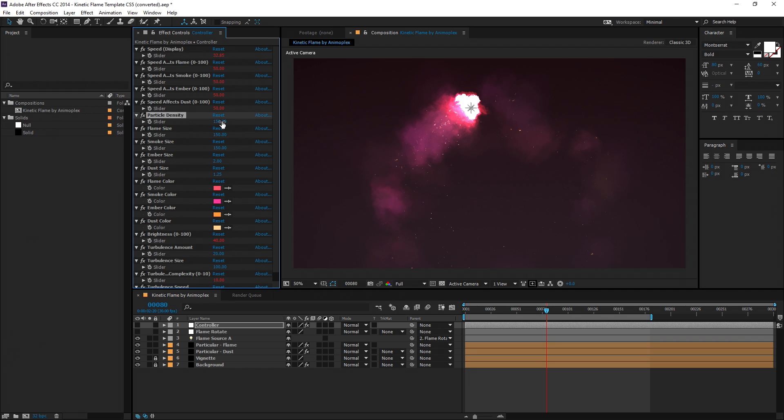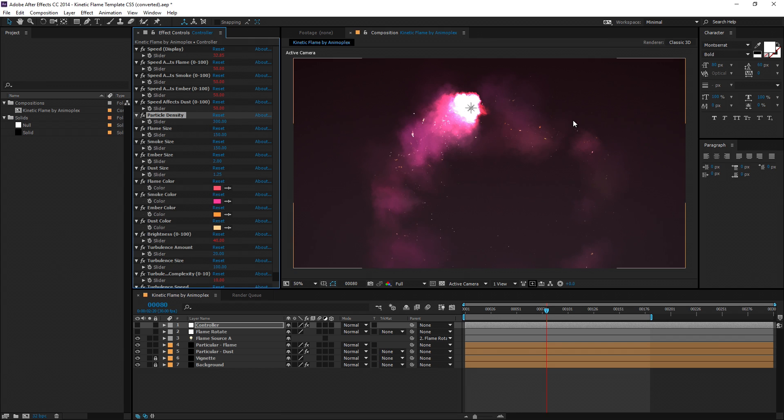Now particle density is just the number of particles emitted per second. So by default it's 150, I'm going to change it to 300, and you'll see twice as many particles here.